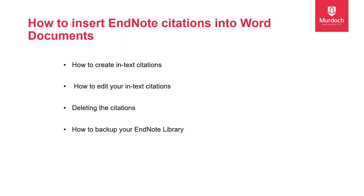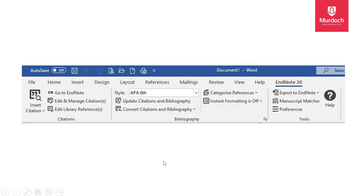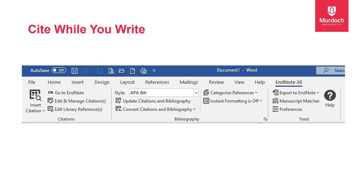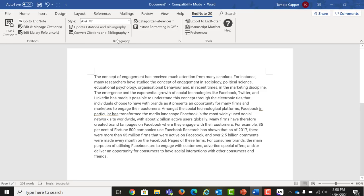When you install EndNote on your computer, it also installs a plugin for Word called Cite While You Write. This automatically allows you to add citations and create bibliographies or reference lists automatically.